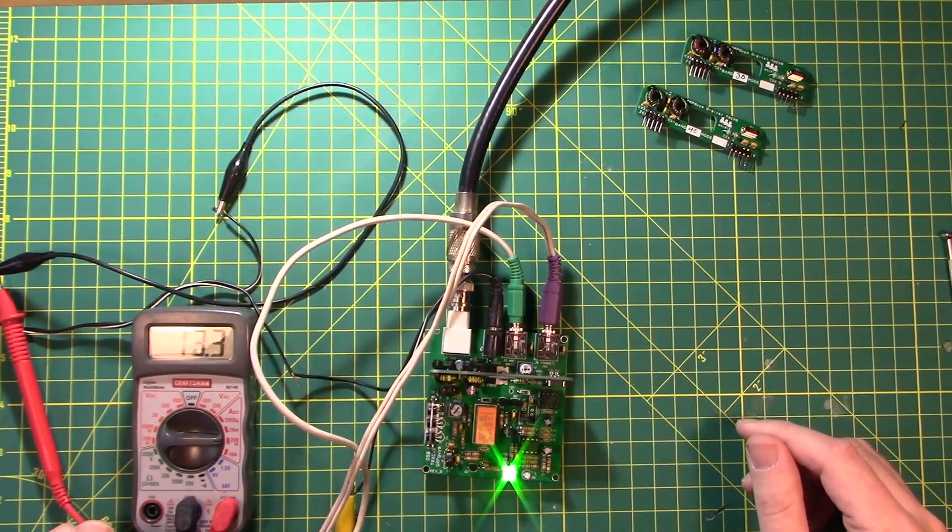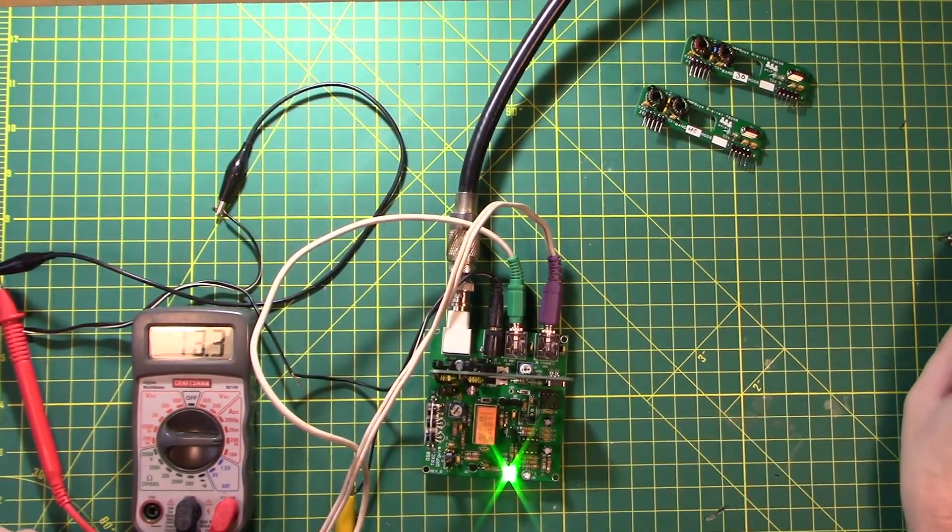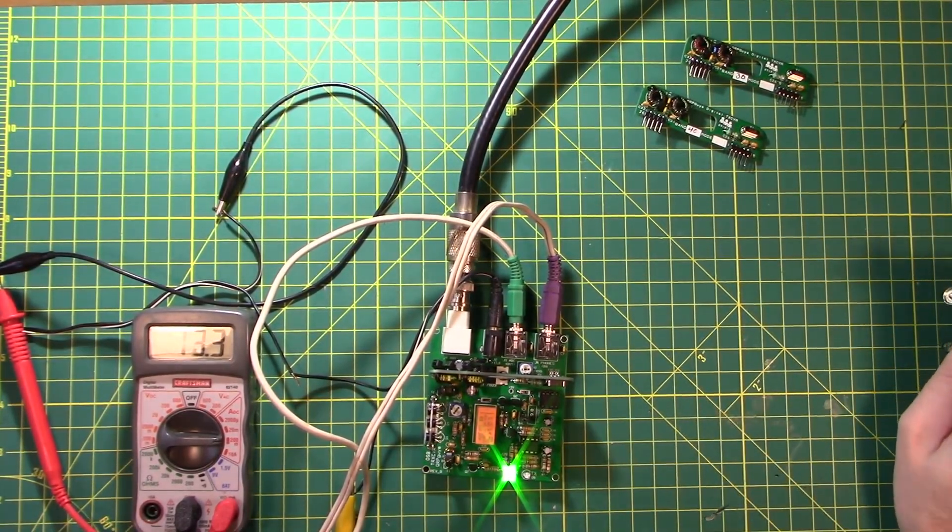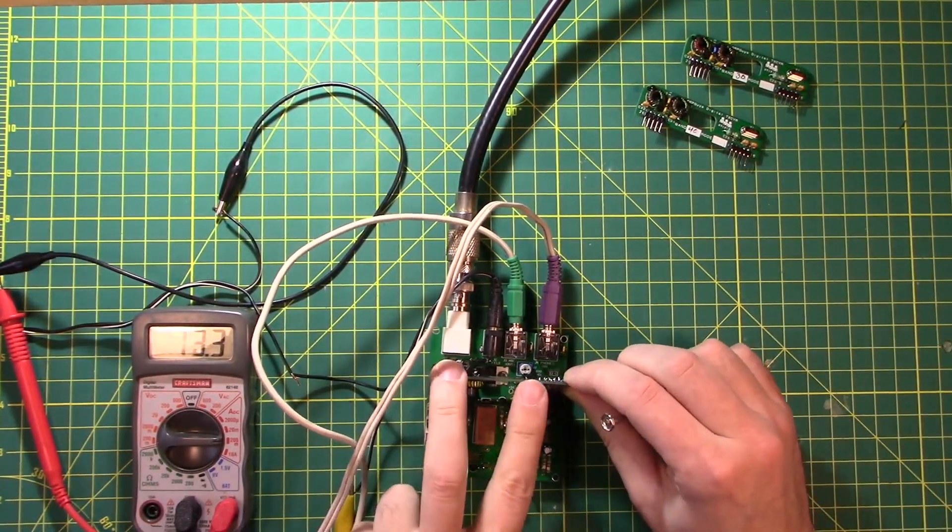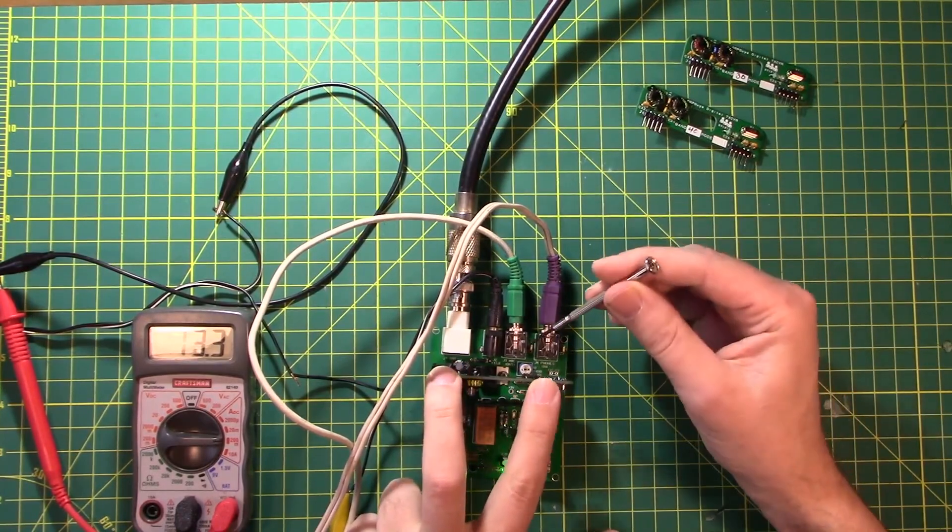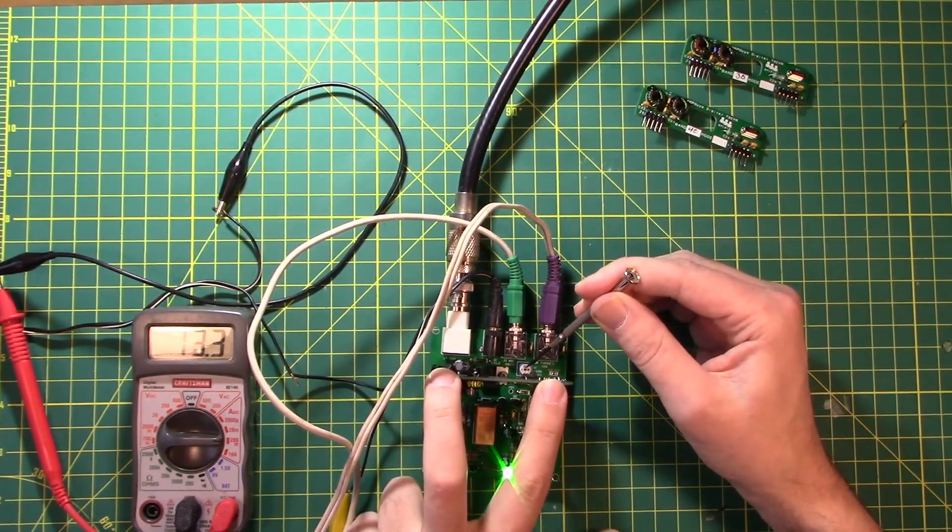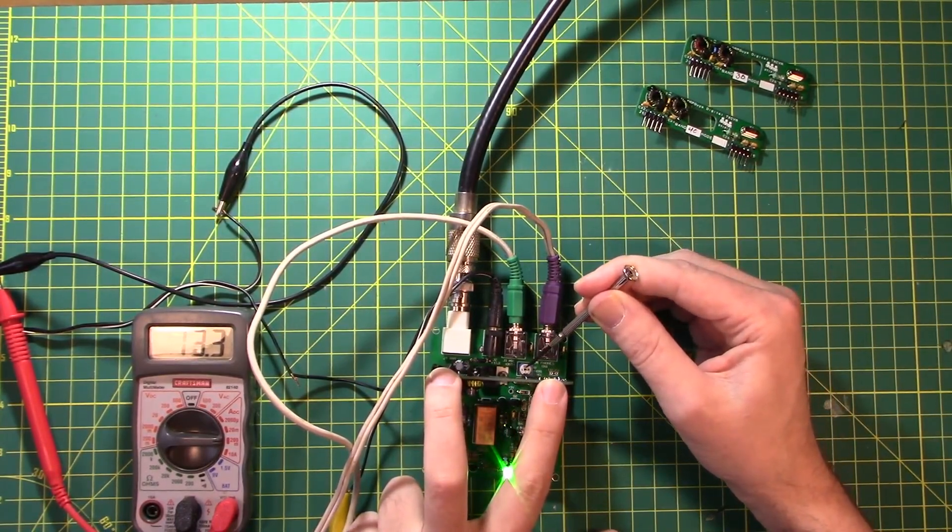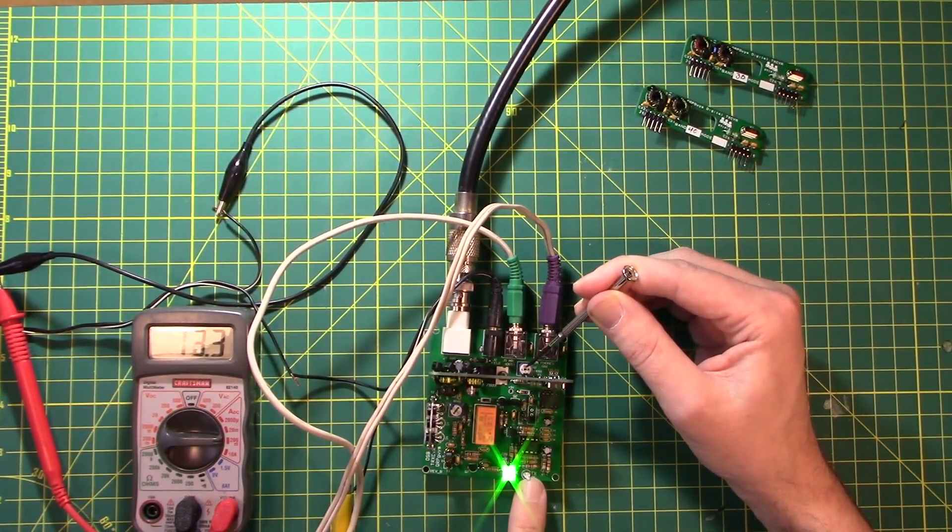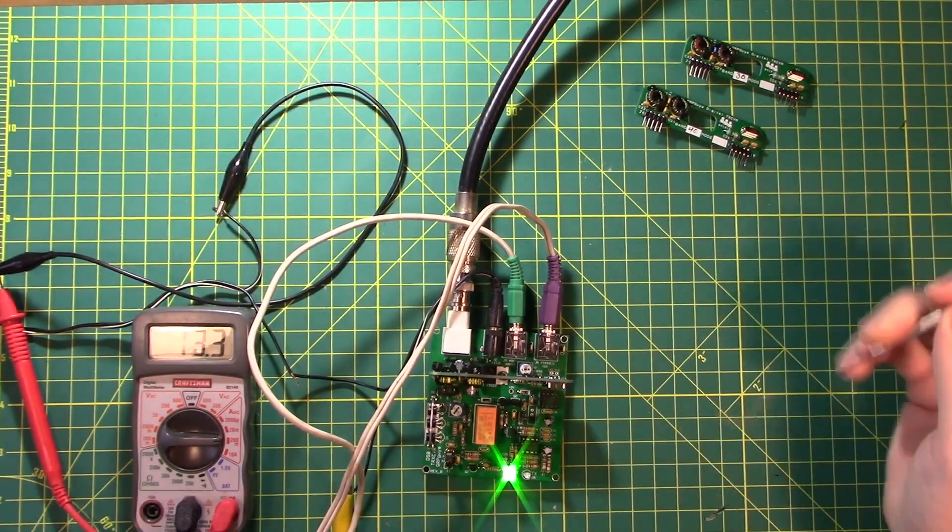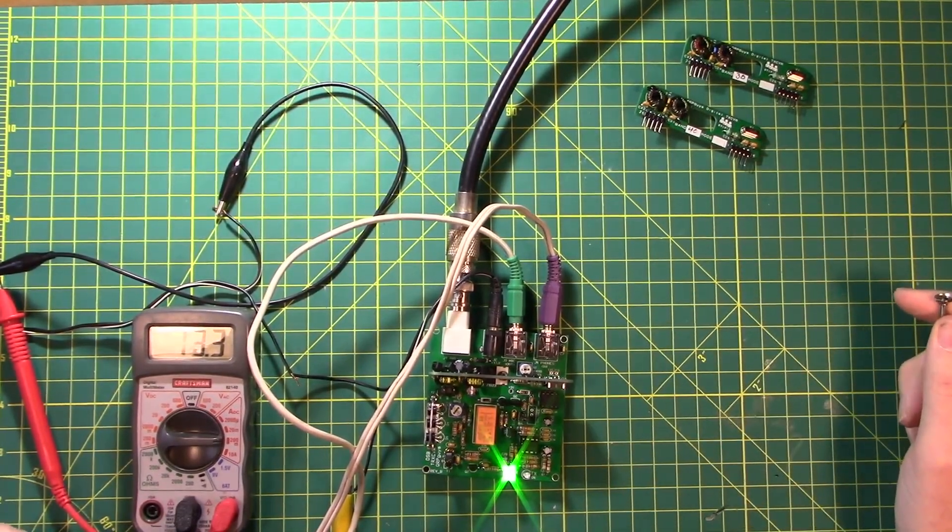Click the tune button on the WSJTX screen. And then you want to turn this trimmer here until the red light comes on solid and you are good to go.